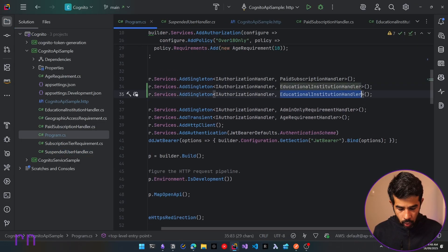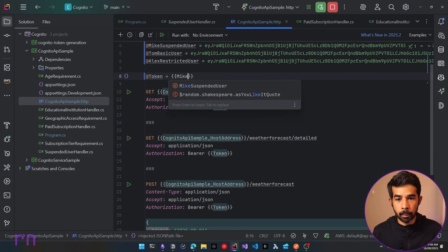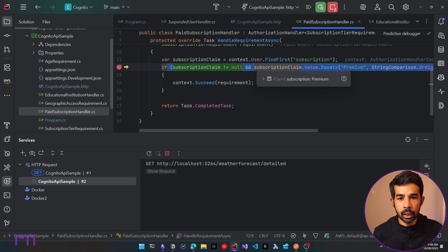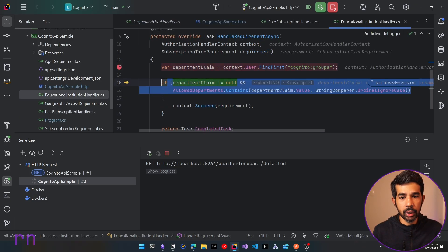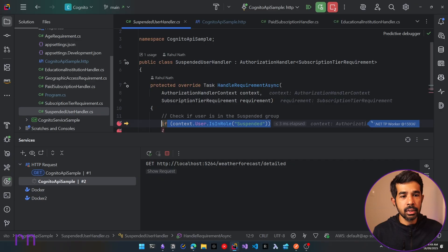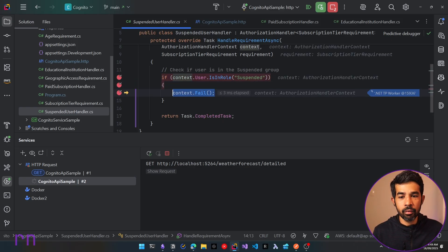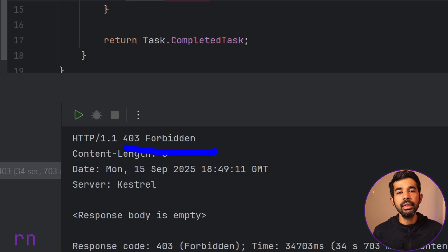Back in program.cs, let's register the suspended user handler in the dependency injection container. Running again and switching the token to Mike (suspended user), let's hit the endpoint. It hits the subscription claim — Mike is a premium user, so that handler calls succeed. It then hits the Cognito groups and finds Mike is not in education or research, so that doesn't call succeed. But when it hits the suspended user handler, it sees Mike is in the suspended group and calls context.fail. Because context.fail is called, even if any other handler called succeed, the request fails entirely. Mike is now getting a 403 Forbidden and will continue to do so until removed from the suspended group.